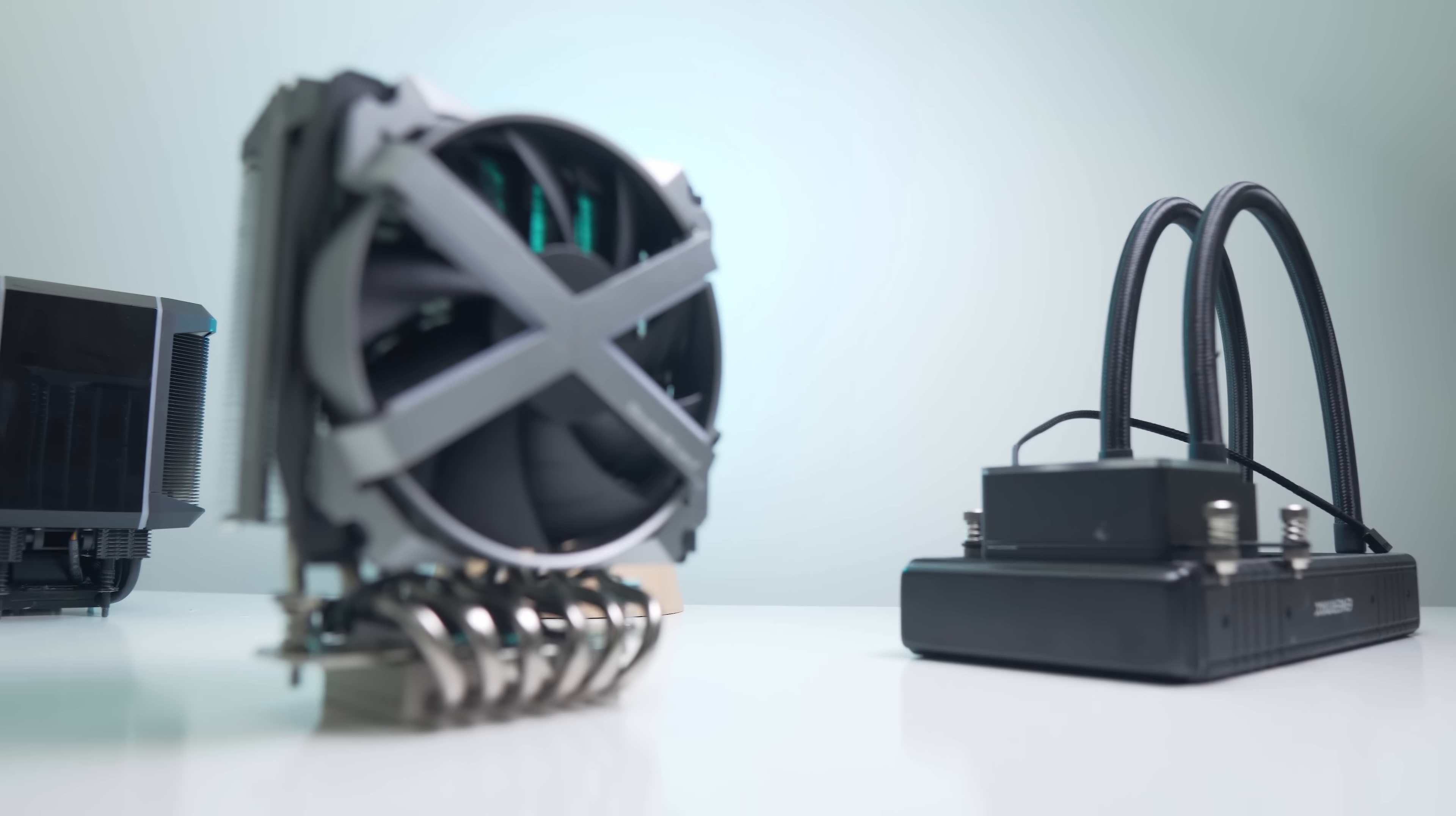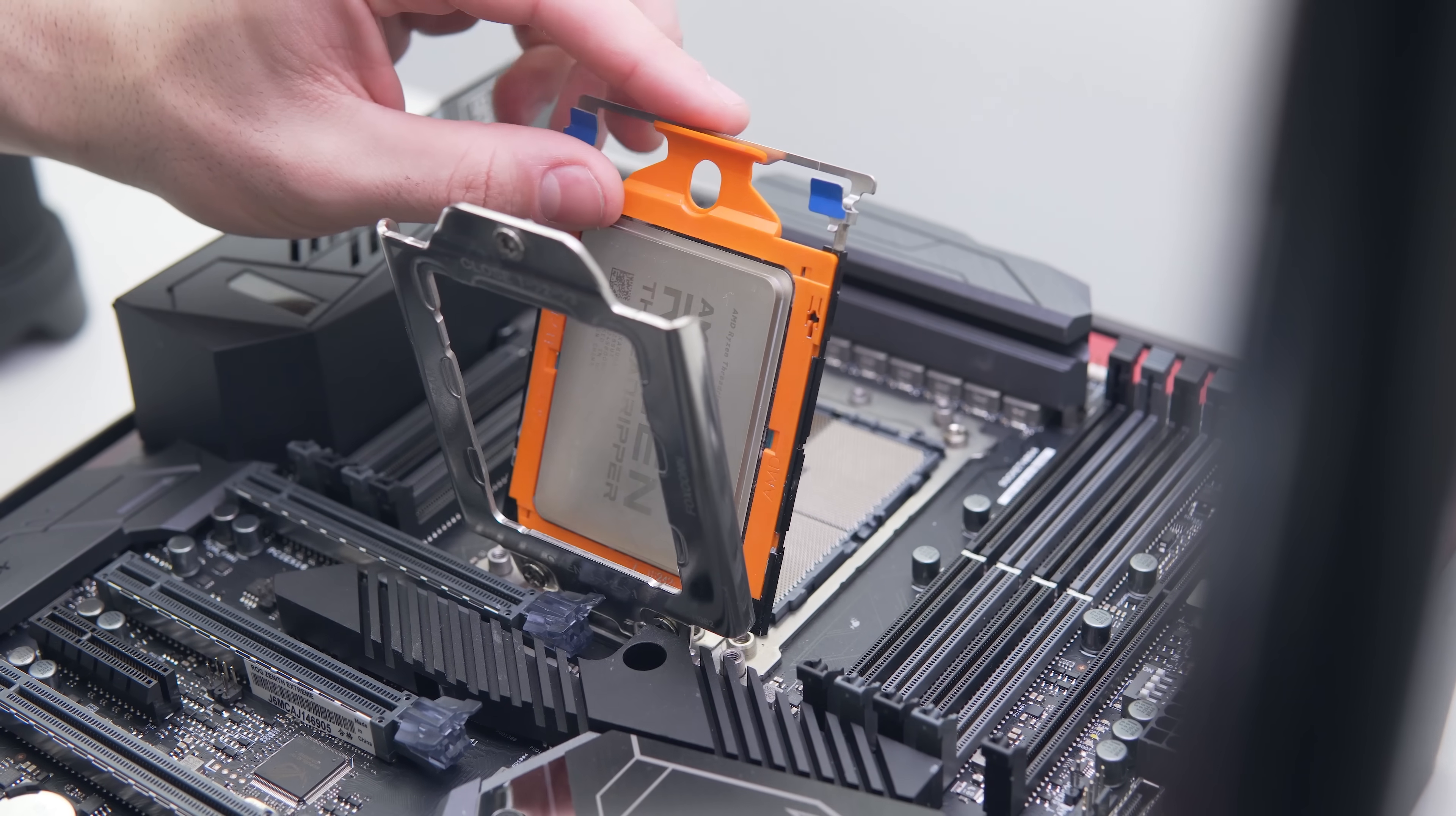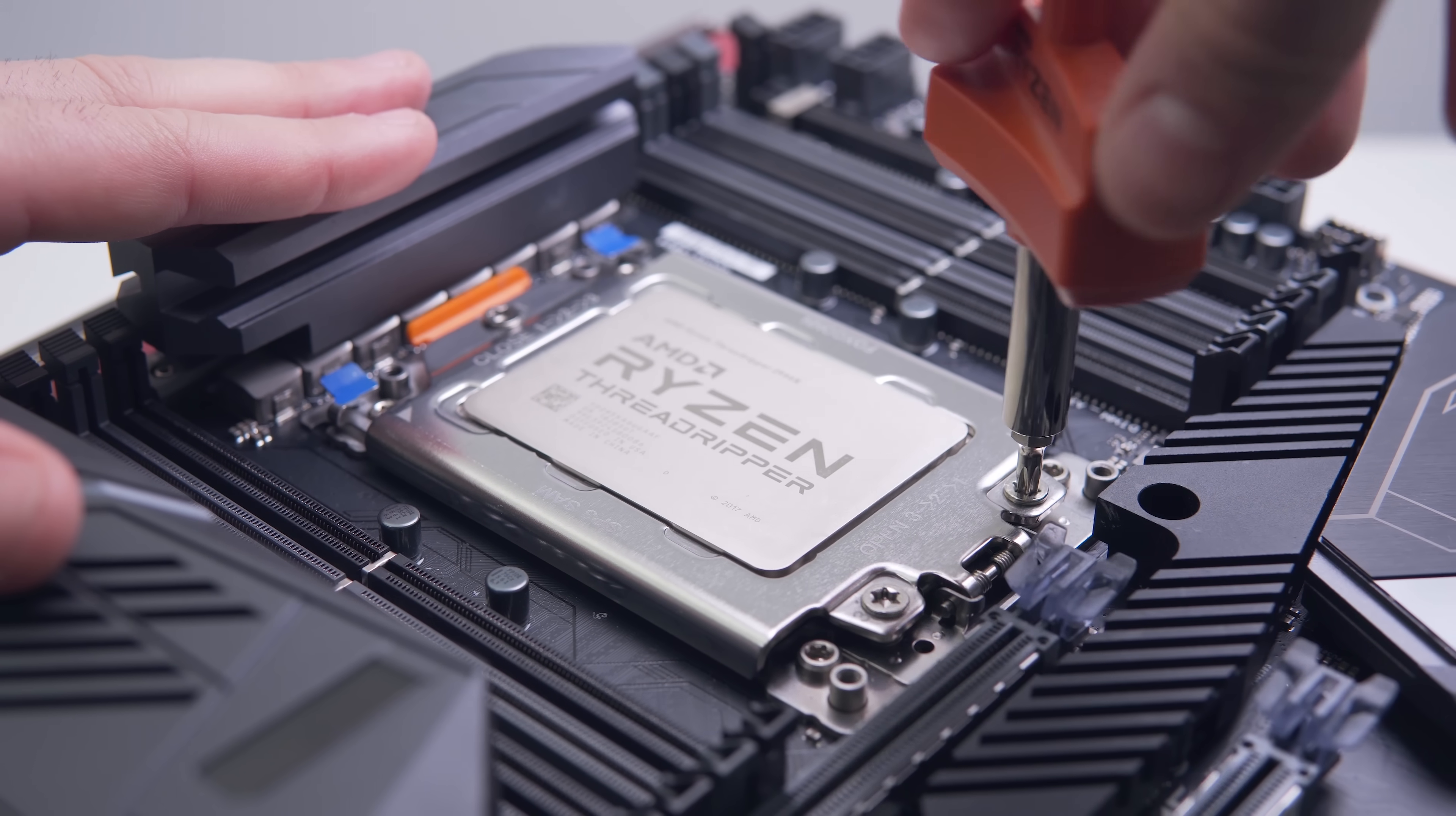So the CPU that we're using today is the Threadripper 2950X, the 16-core, 32-thread CPU in AMD's second-generation Threadripper stack. Now with the 32-core model suffering from large memory latencies in certain workloads, this will probably be the chip that most people actually reach for. Although I would have loved to test that 32-core 2990WX for these coolers, I think the 2950X serves as a more realistic use case anyway.